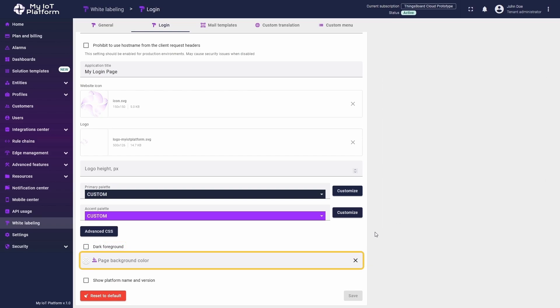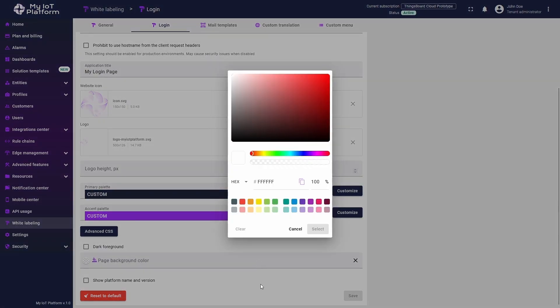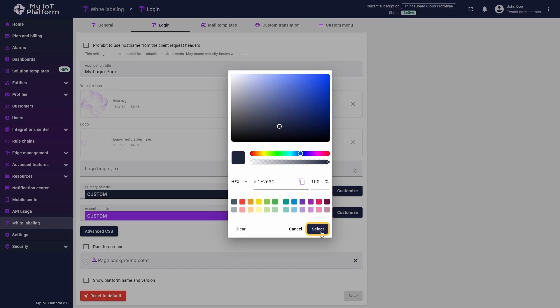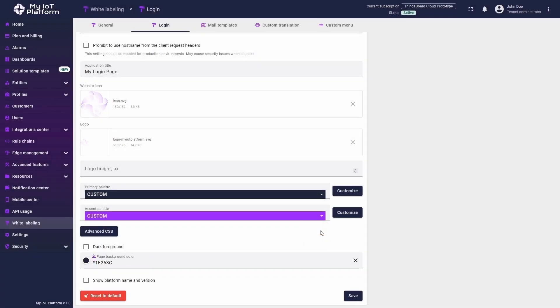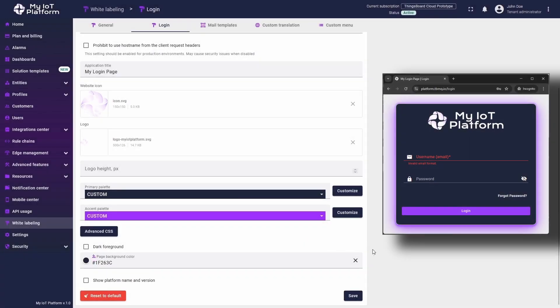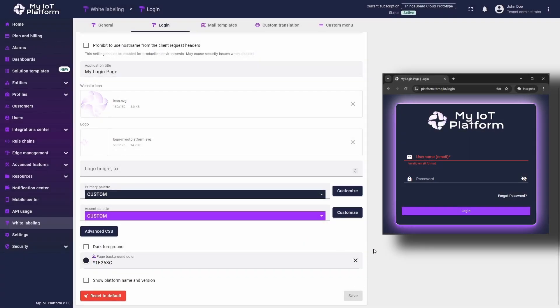The next parameter is responsible for the background color of the login page. Clicking on it opens a color palette window. I will choose a darker color for contrast and click select to confirm my choice. Then save the changes to see the new background color of the login page.